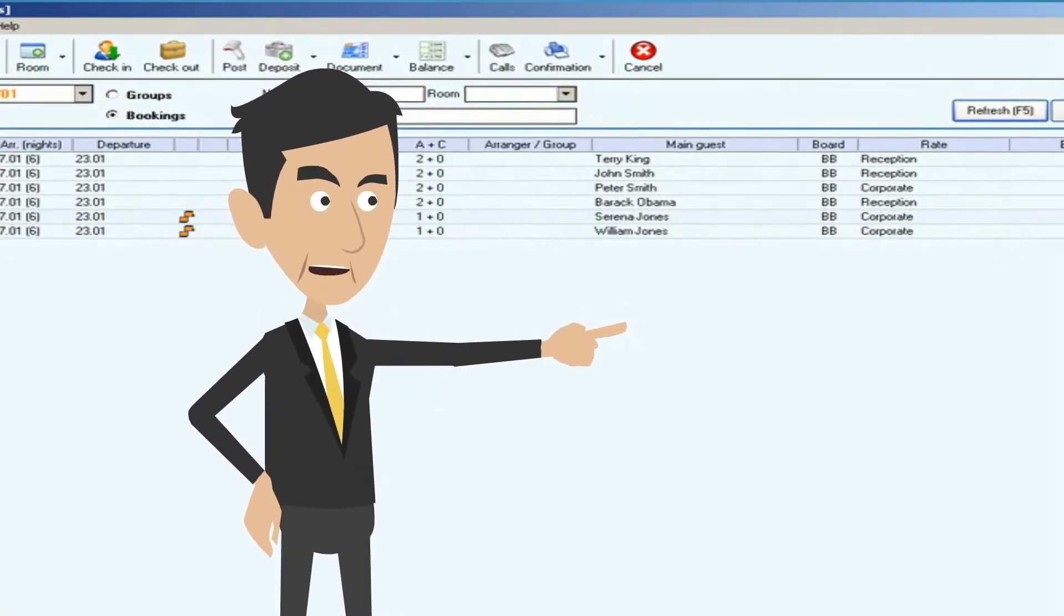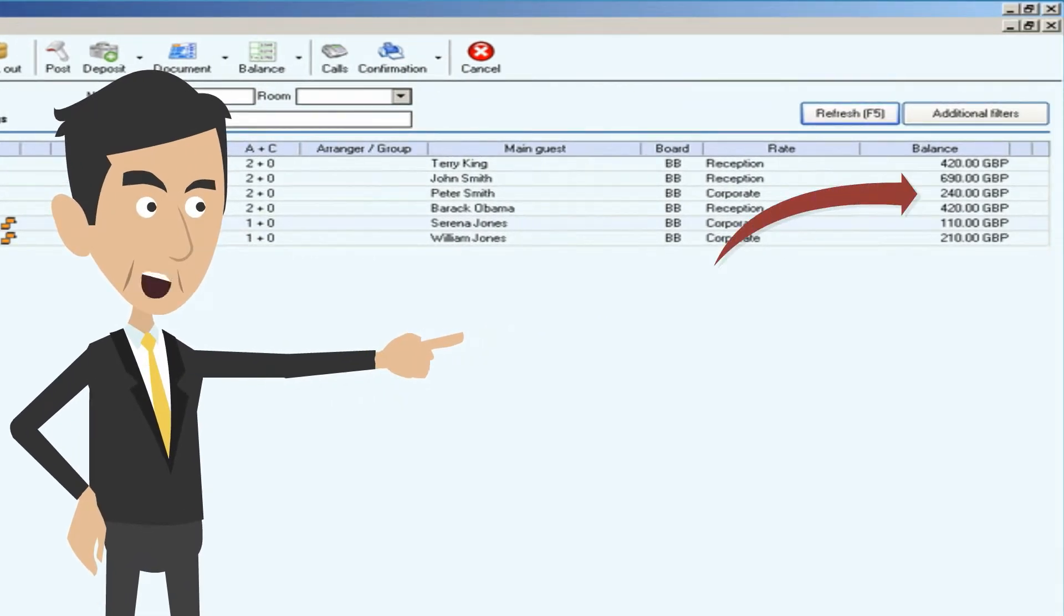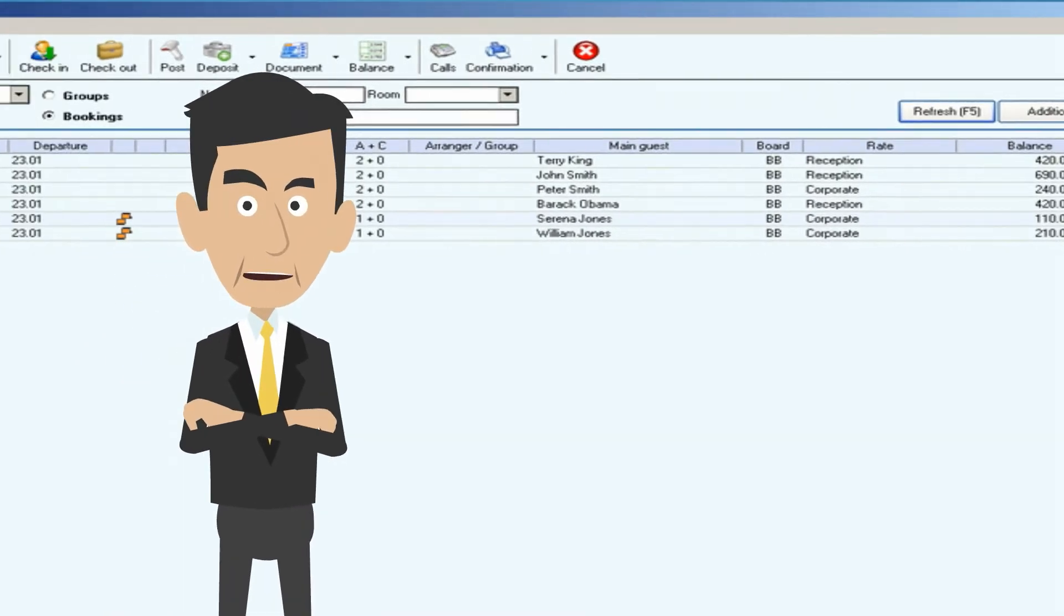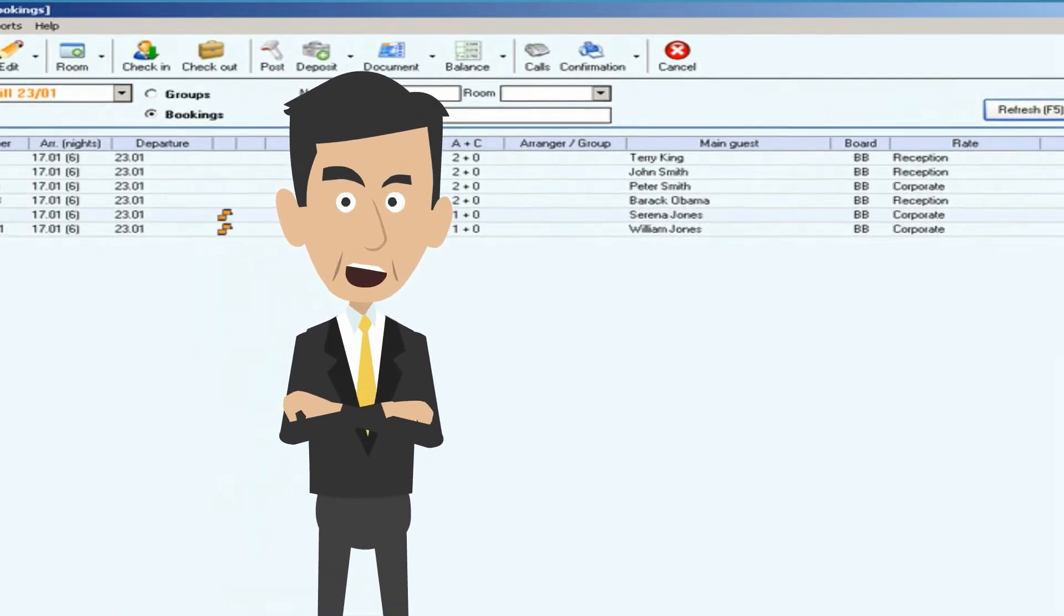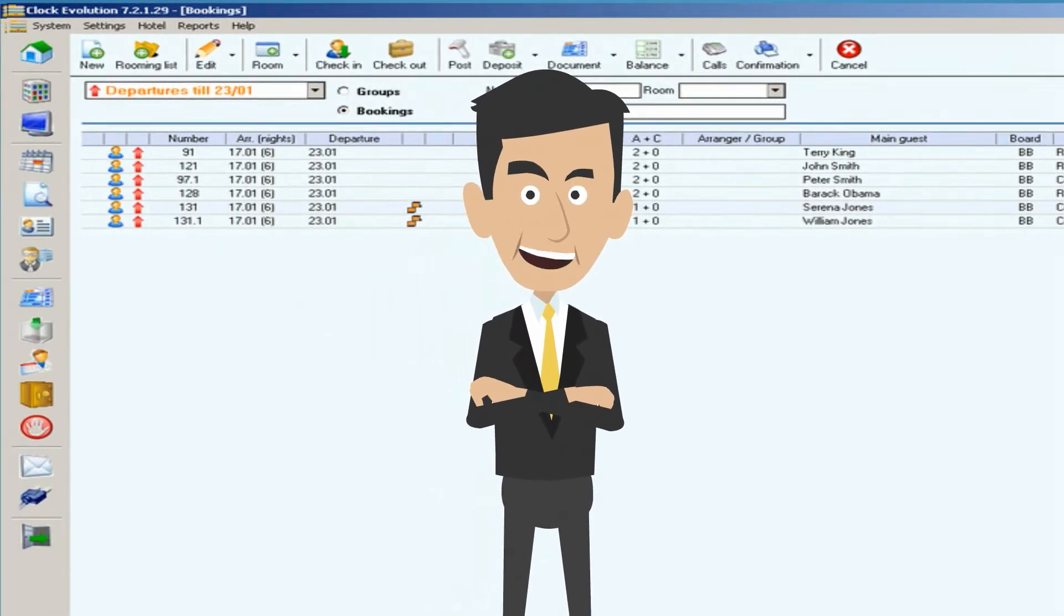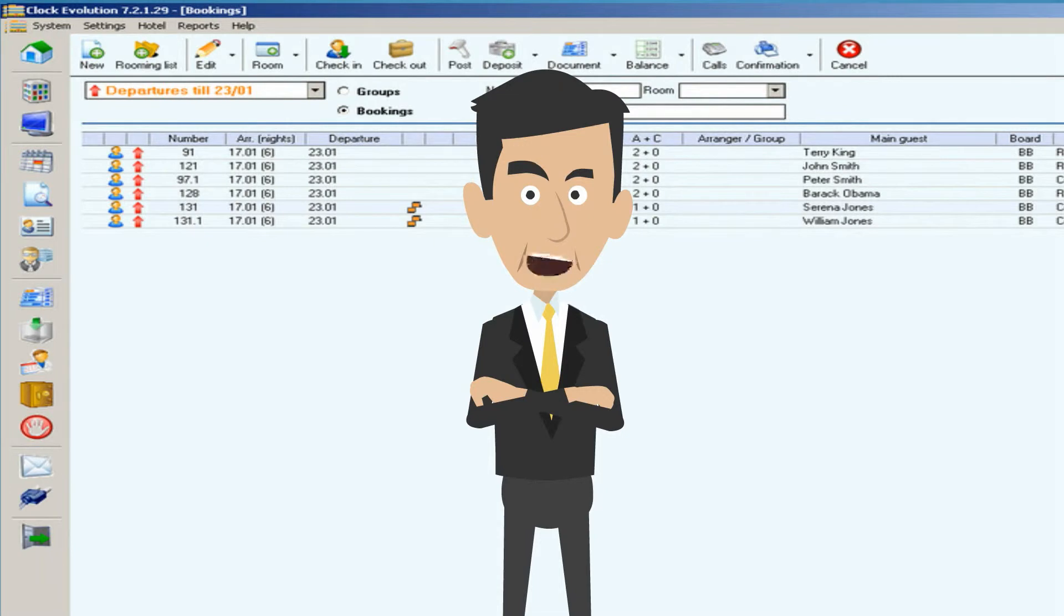It is easy to see which room owes what and which guest has already settled their account. This way we can easily tell when reception will be busiest and we can organize our time properly. The good news is that the system will not let us check out a guest unless they have covered all their receivables, so we can't accidentally miss a posting.